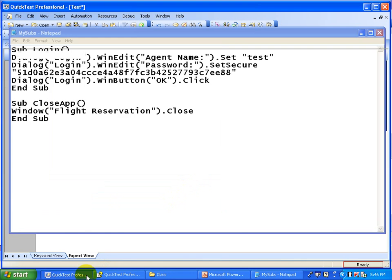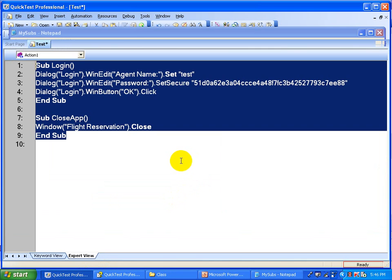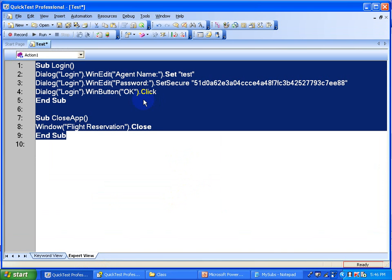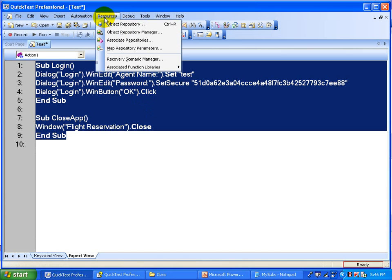Now you can also create a shared object repository from this. I explained in my previous videos how you can create shared object repositories. If you are not sure what an object repository is, you can pause this video and watch my video on object repositories.